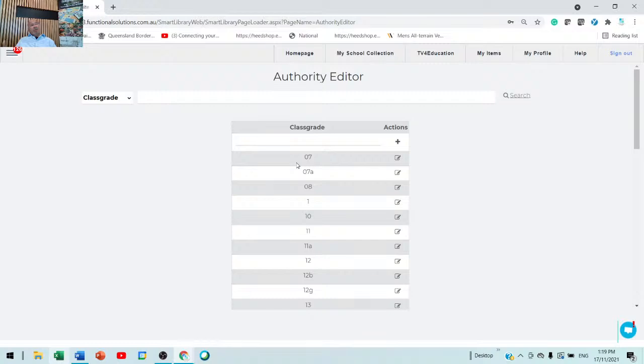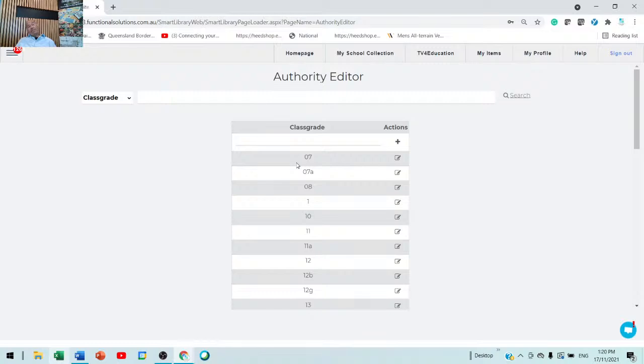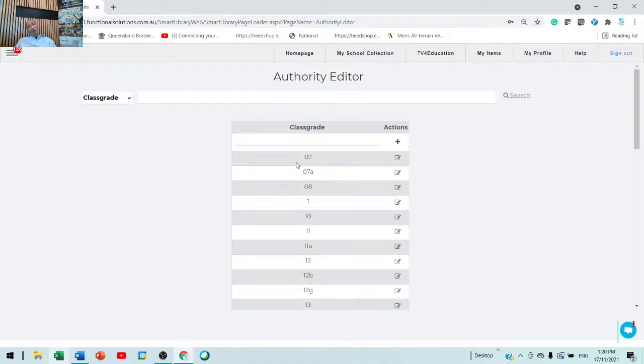So a good example is click on the pencil. And I've just got a question that says, do I have to do this? Absolutely. If you don't, you're not going to be able to circulate to anybody because the class grade authority file tells you the parameters. In other words, how many books they can borrow, how long they can borrow it for, can they renew it? If they renew it, does it automatically renew it? And how many days does it renew it for?